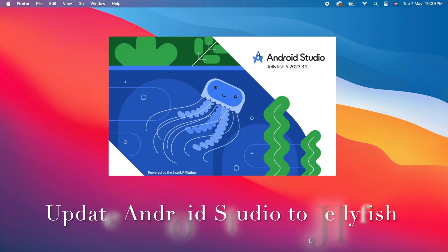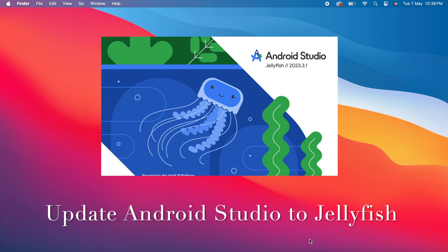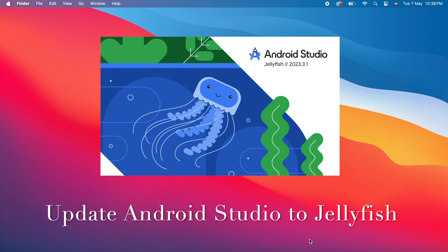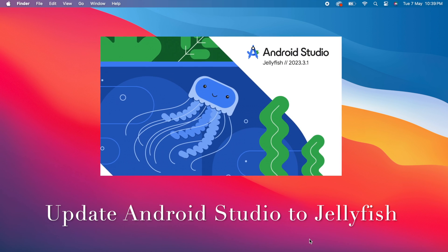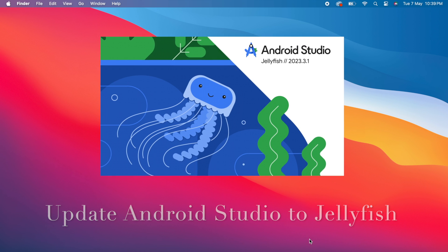Hello developers, today let's see how to update Android Studio to Jellyfish version.